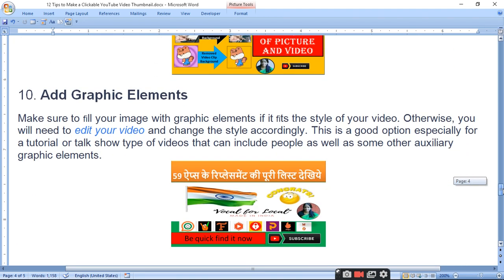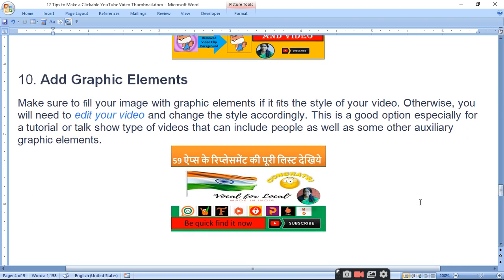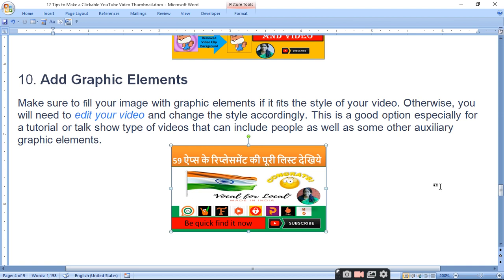Add graphic elements. You can use graphic elements in your thumbnail. This is a good option especially for tutorial-style or explainer videos.